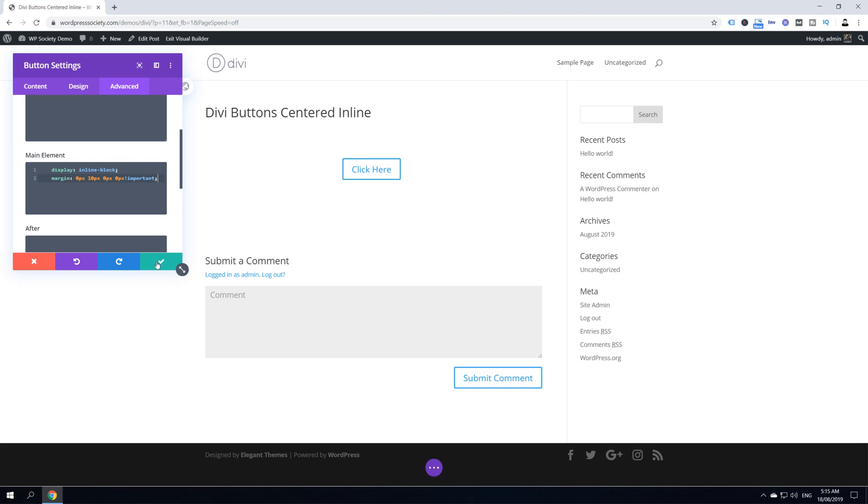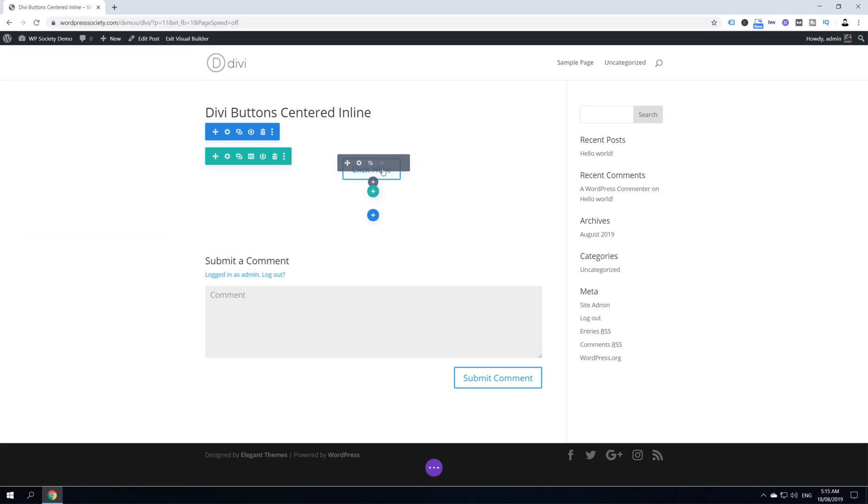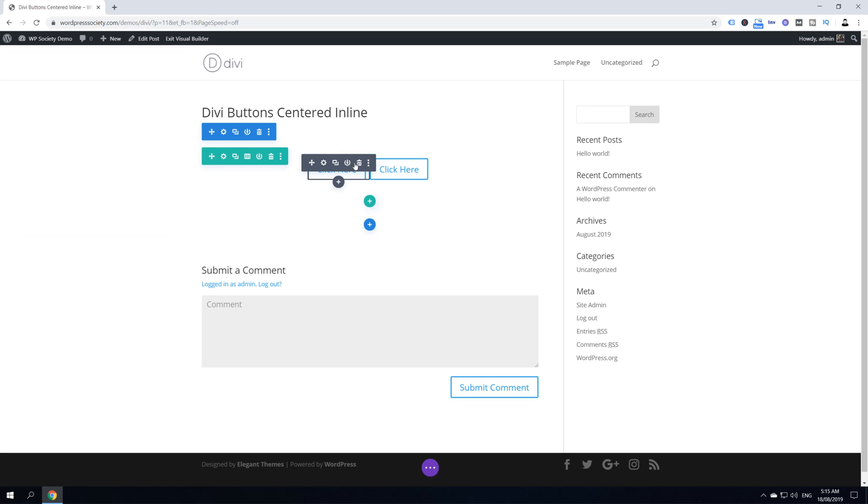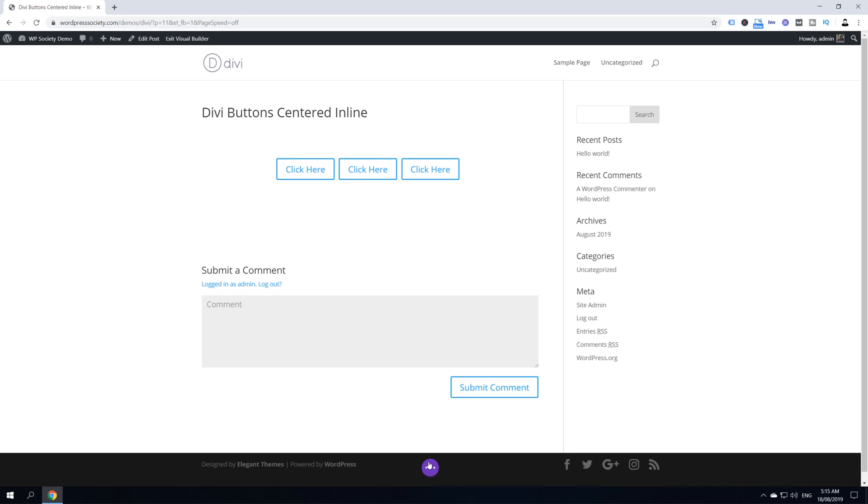When you do that, just click Save Changes. Then hover over your button and duplicate your button two more times, for example, and then click Save or just Publish.